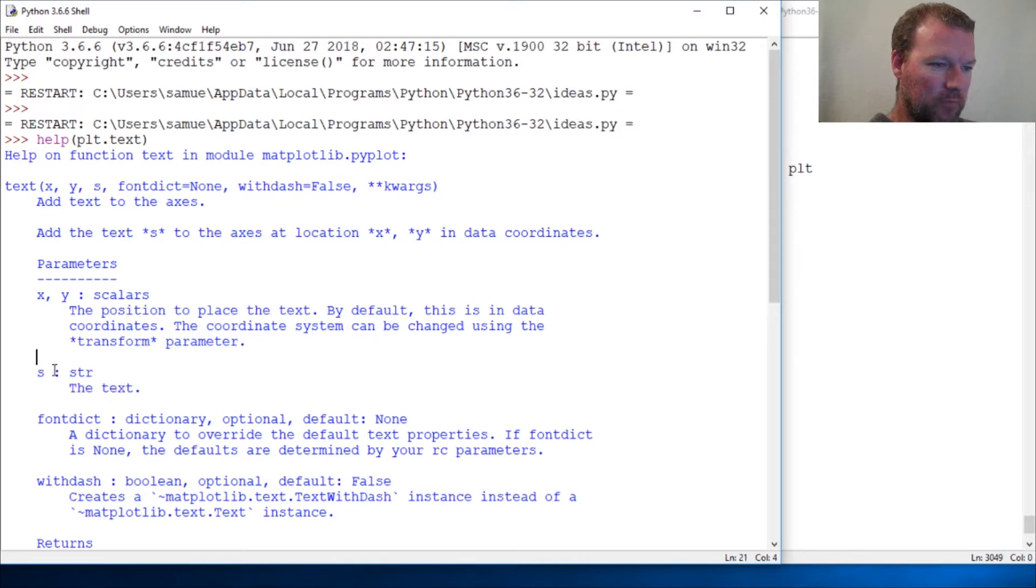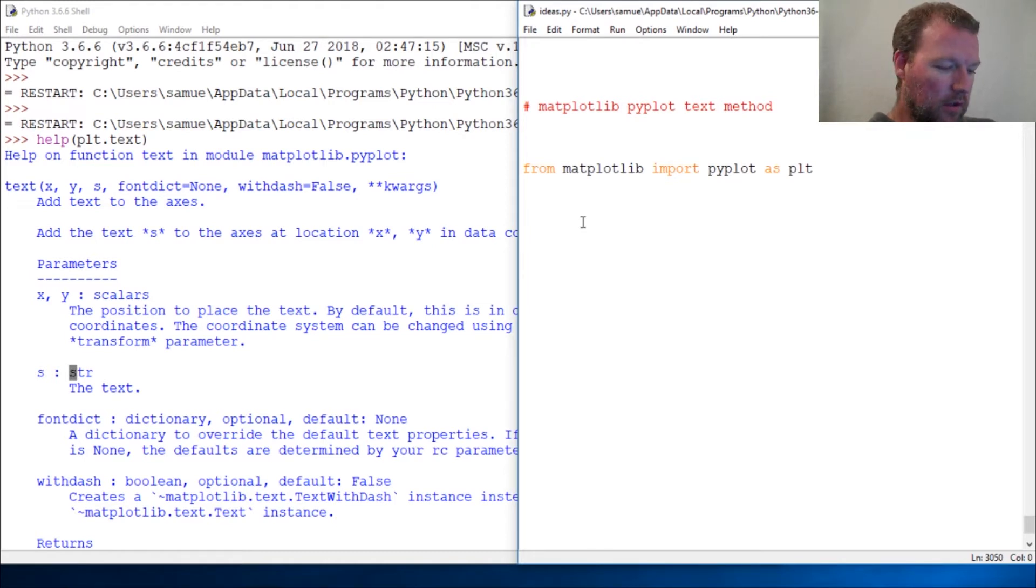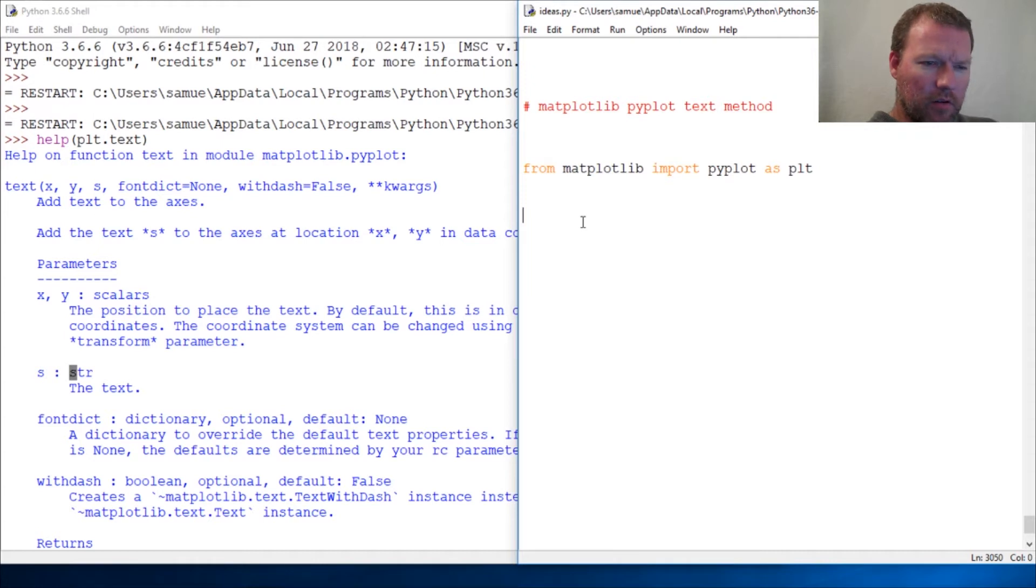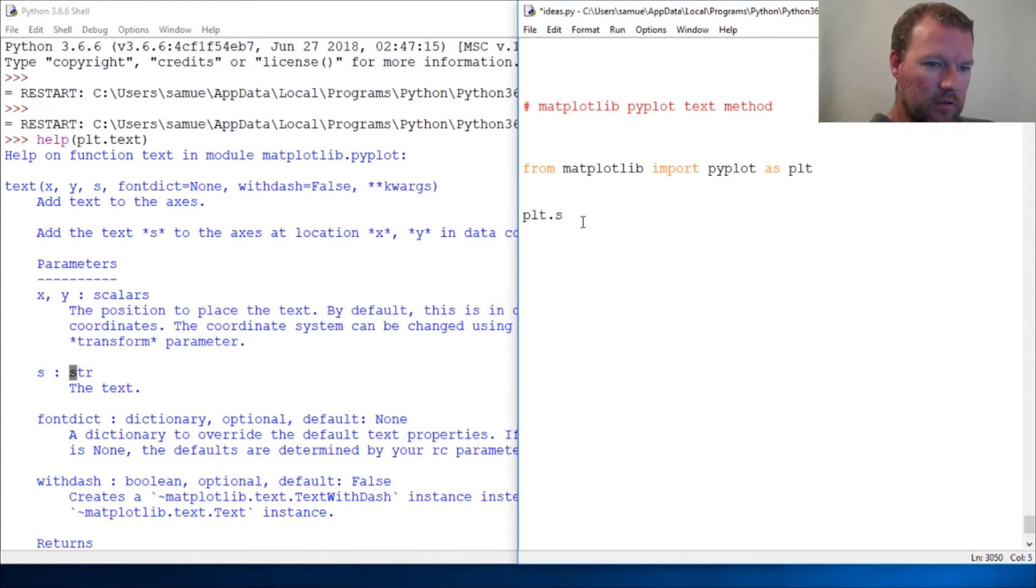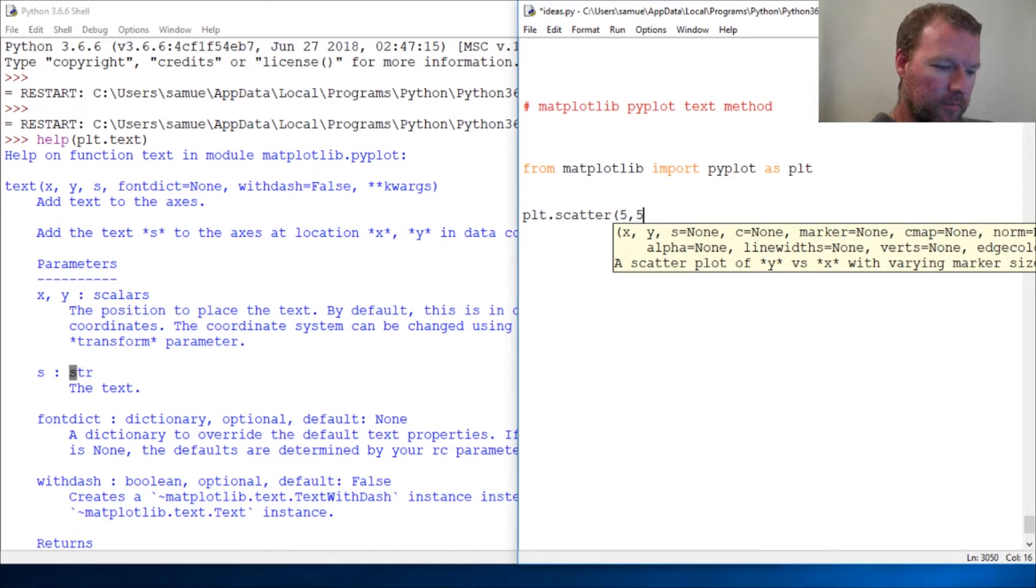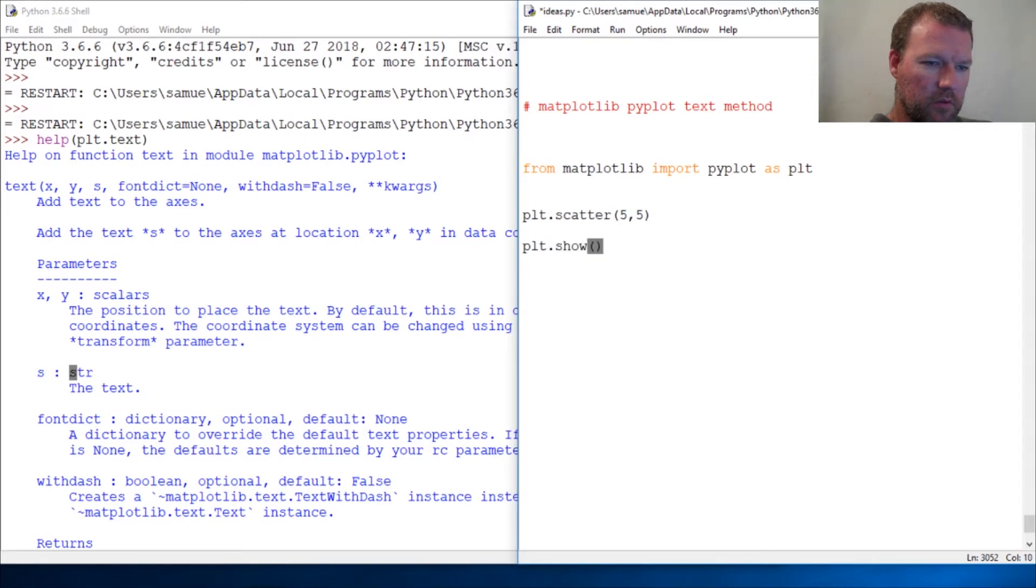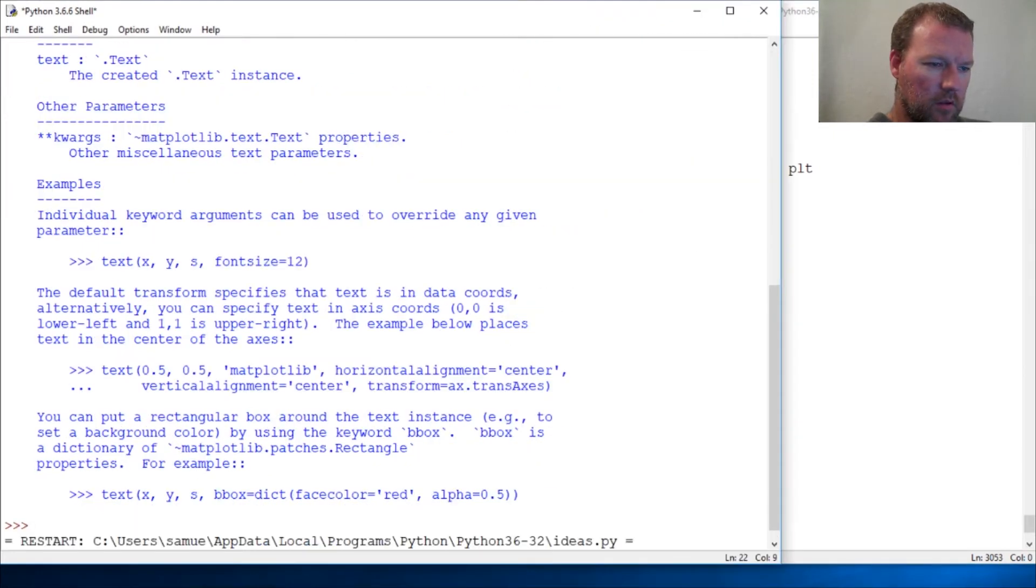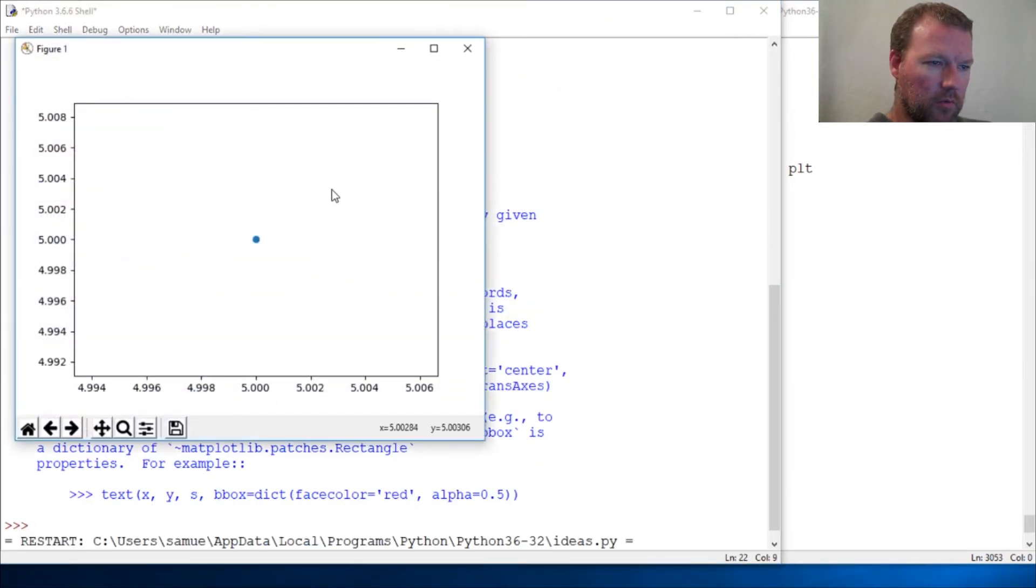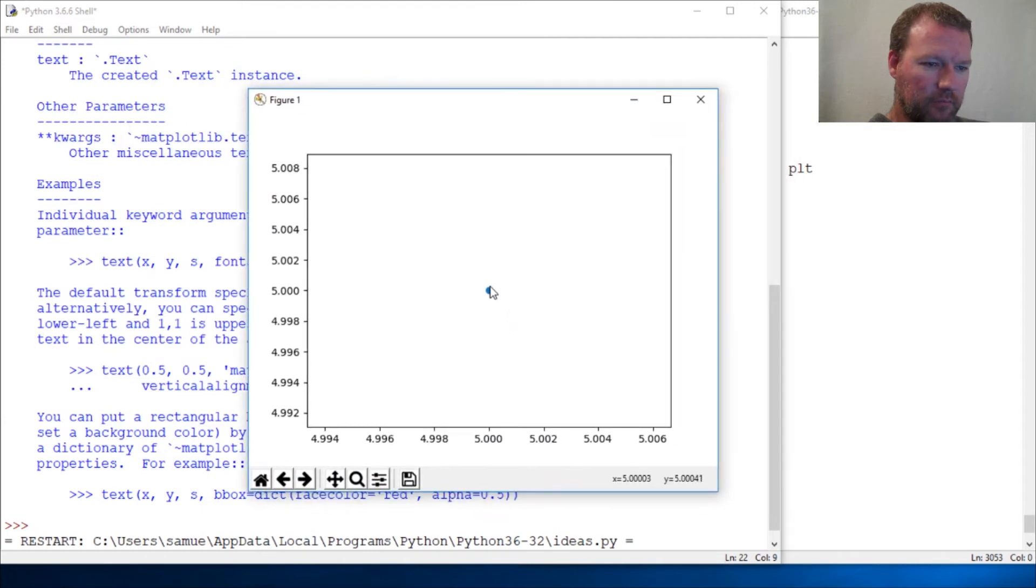We're just going to put one point and then go from there. plt.scatter, we're just going to do five by five, close that out, plt.show. And lo and behold, we get one dot. Now I want you to look at the scale.